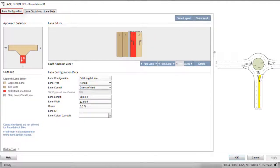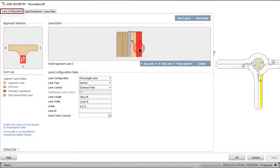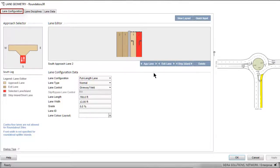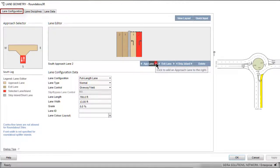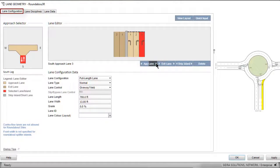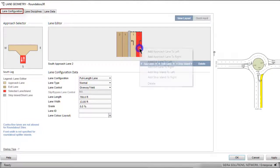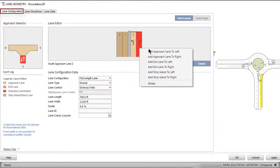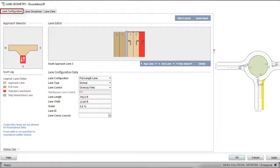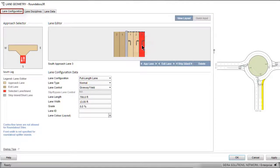Let's first create Approach and Exit Lanes allocated to buses and taxis only as a Bus Priority Lane example. Click Approach Lane 2 of the south leg in the Lane Editor to select it. Then click the right arrow on the App Lane command button to add an approach lane to the right of the selected lane. Alternatively, right-click Lane 2 and select Add Approach Lane to Right from the drop-down list.